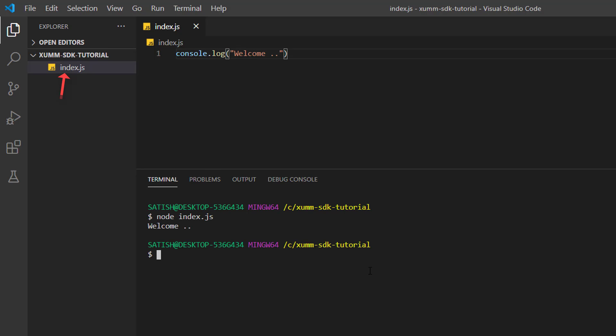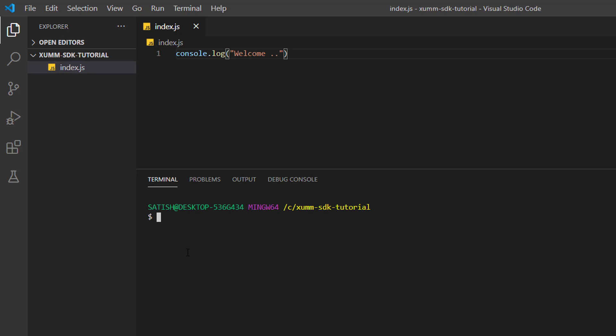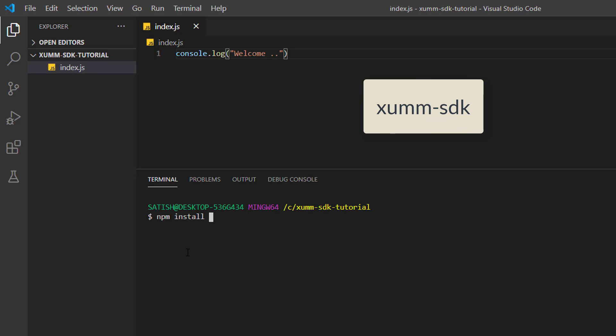The next thing is we would need our package - we need to install our SDK, that is XUMM SDK. So npm install - npm stands for node package manager.